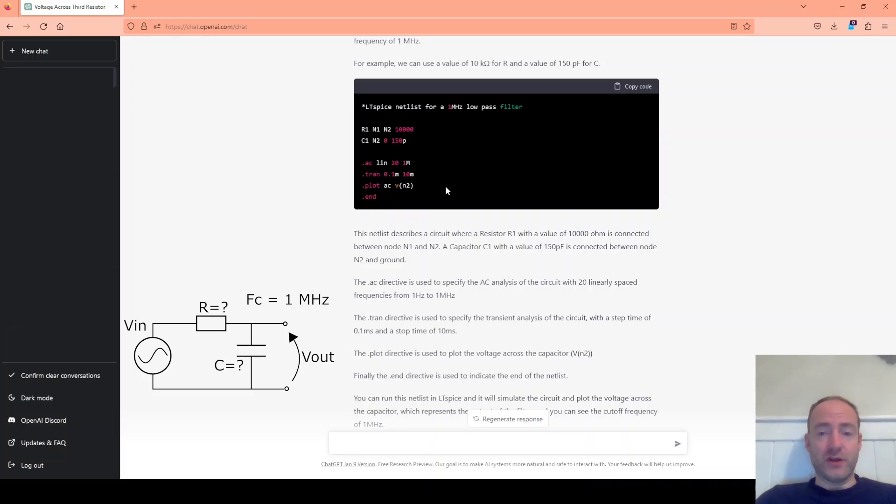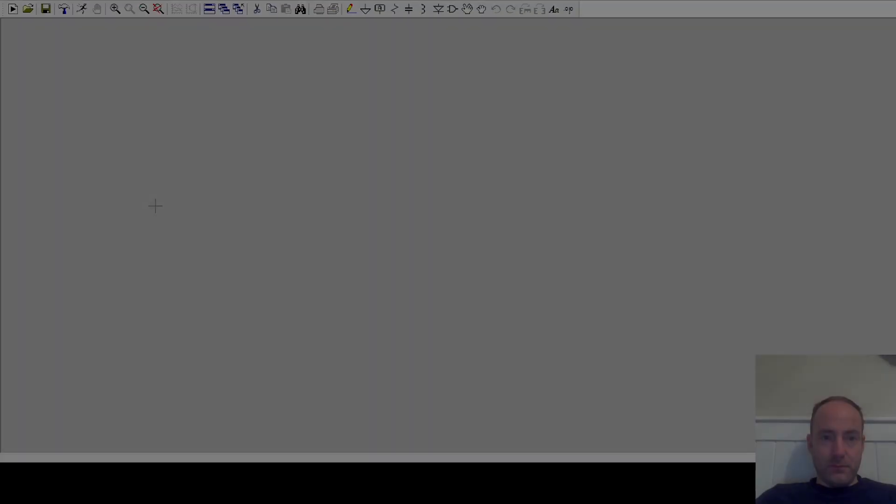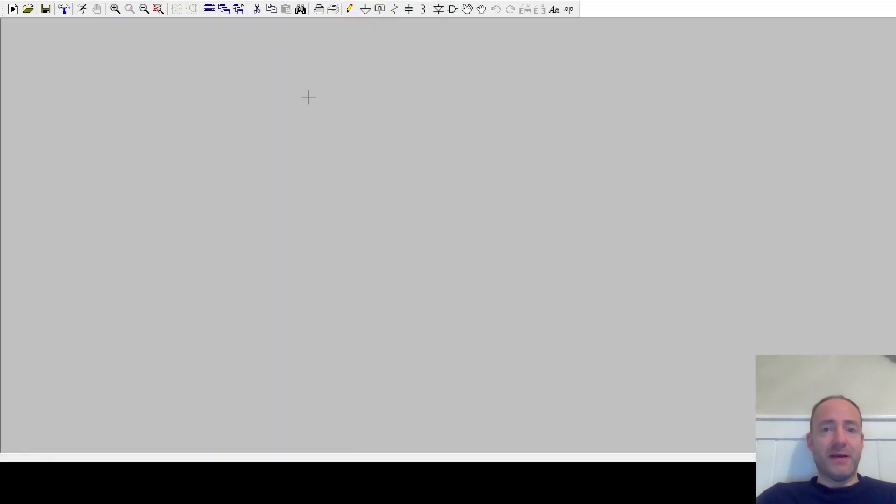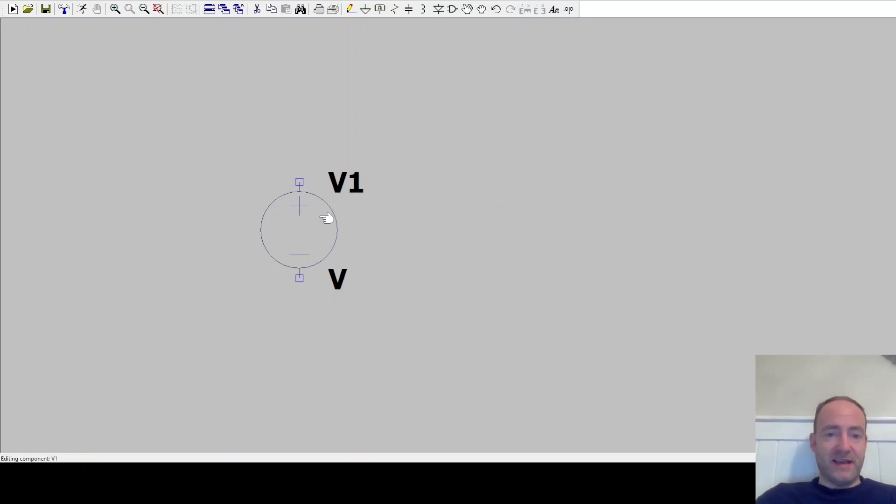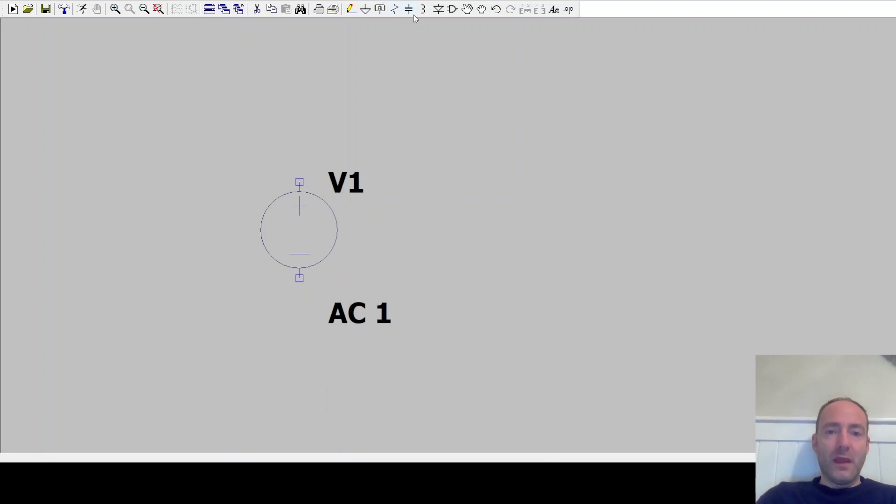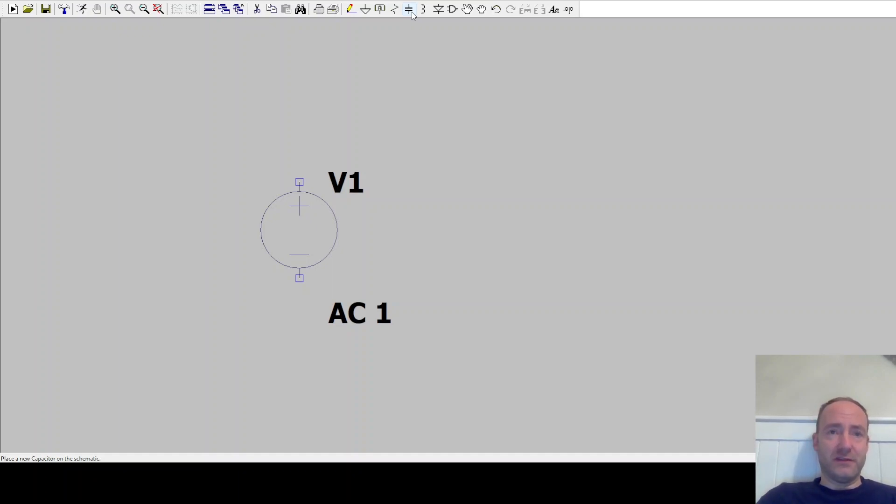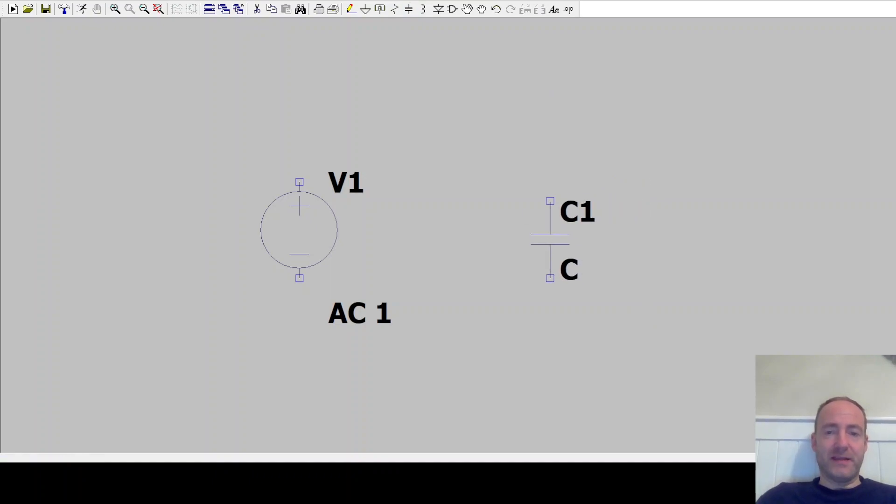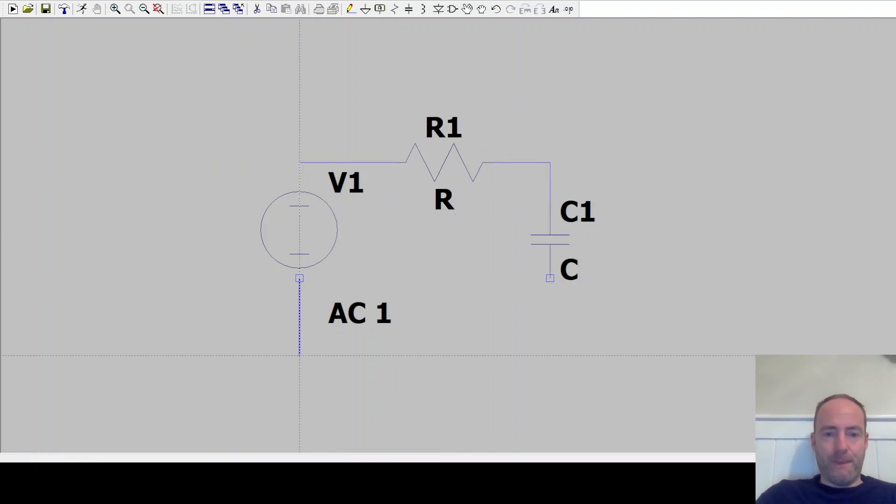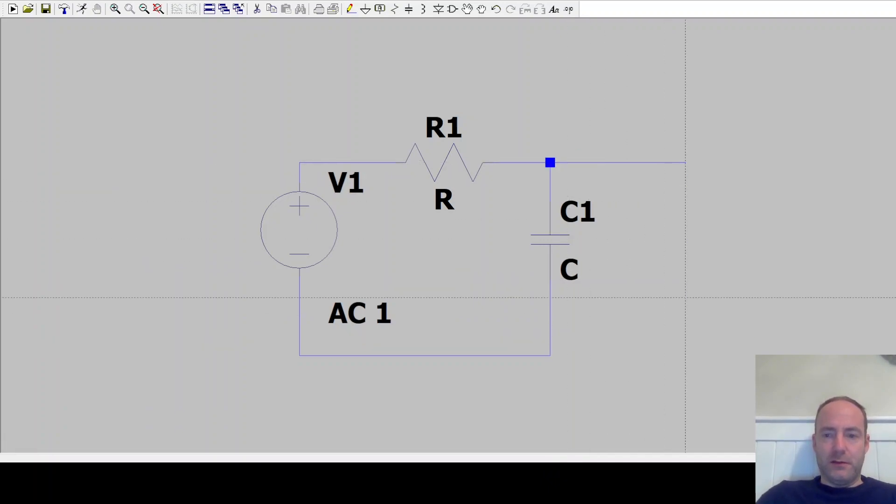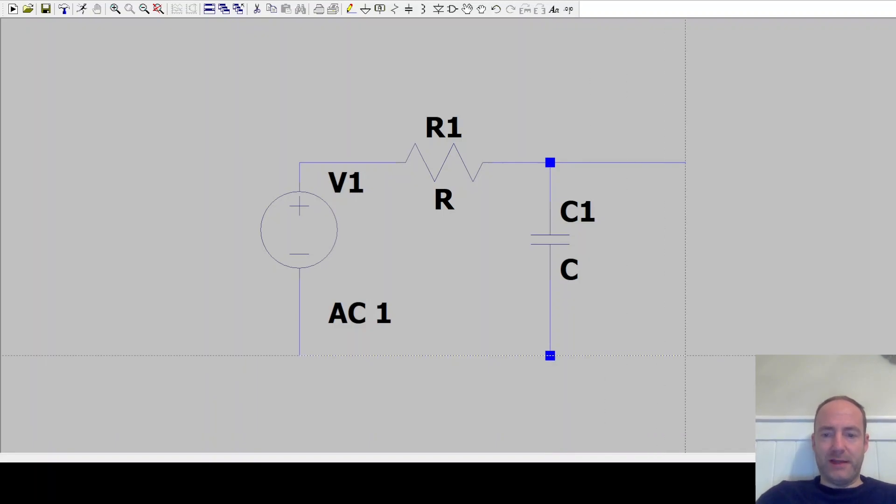So here I am in LTSpice. Let's draw that circuit. So I'm going to start with a voltage source and I'm going to set that as a voltage source, an AC voltage source with an amplitude of one volt. I'm then going to connect it to my RC network or my RC filter, and this is a low pass filter. So the resistor and capacitor need arranging in a specific way.